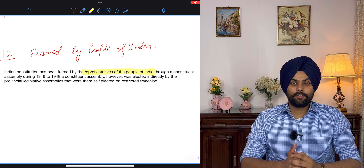The first way is by special majority — some provisions can be amended by a special majority of parliament, which means two-thirds of the members present and voting. The second type is where the amendment requires special majority of parliament followed by ratification by at least half of the total states. The third method is simple majority.